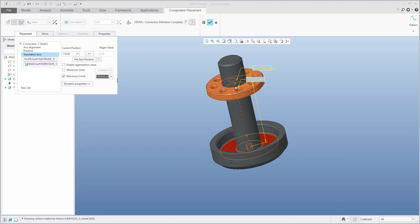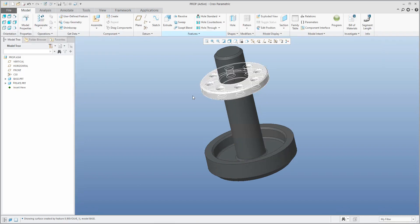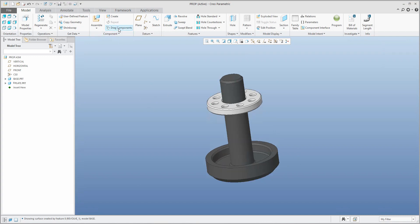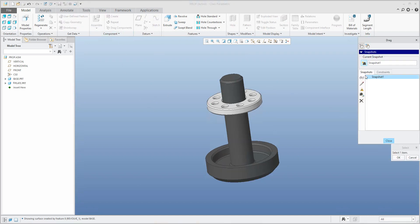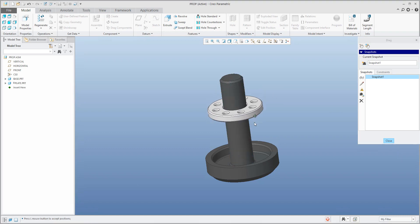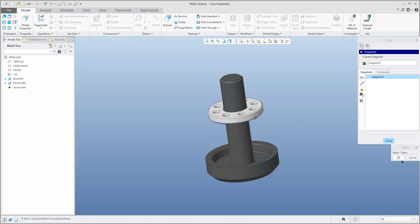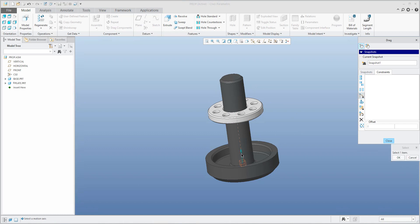The maximum will be 135 millimeters and the minimum will be zero. I will finish and specify the custom visualization using the dragger, and I will create a snapshot to show that it is possible to move this component between maximum and minimum. At the bottom is zero, at the top is 135. You can also use constraints and specify a value for additional snapshots.